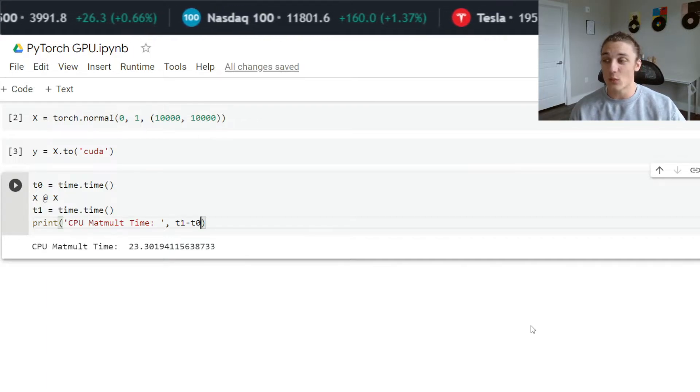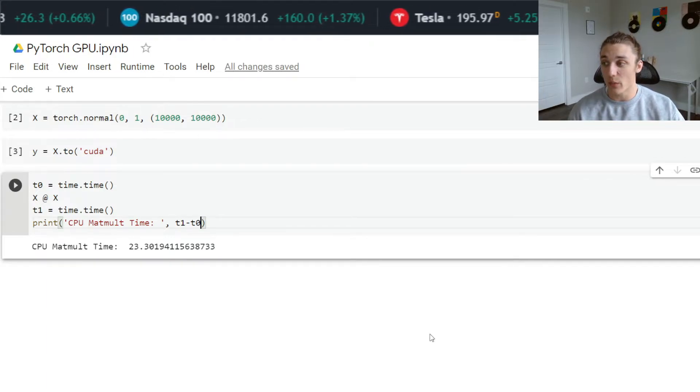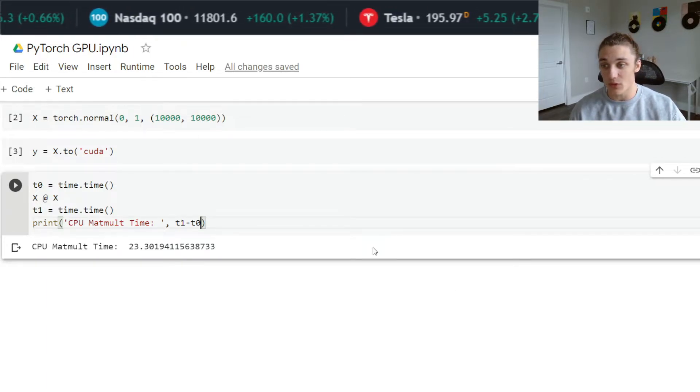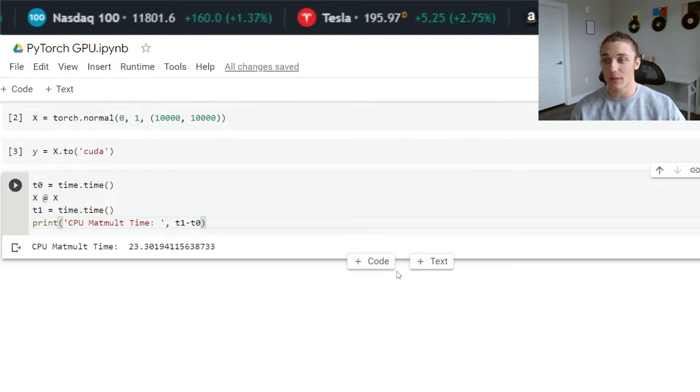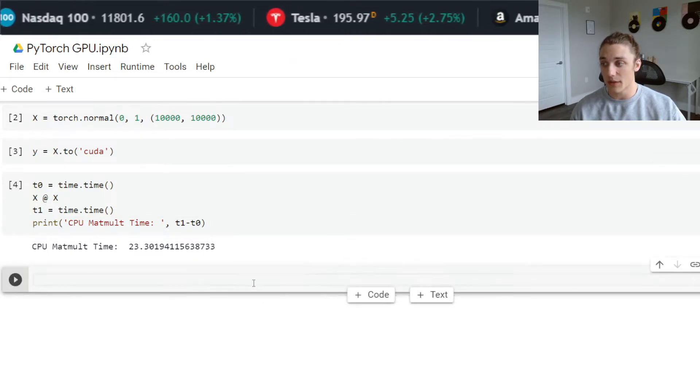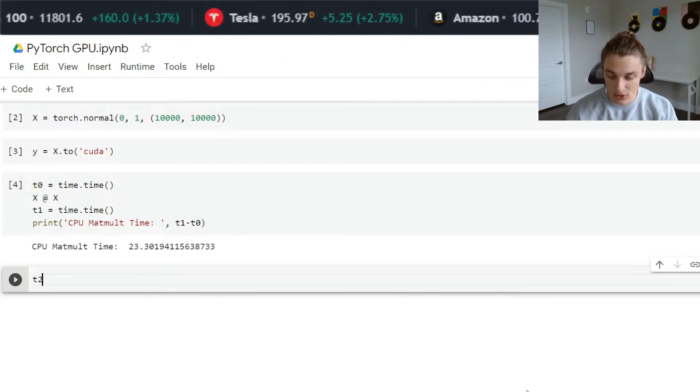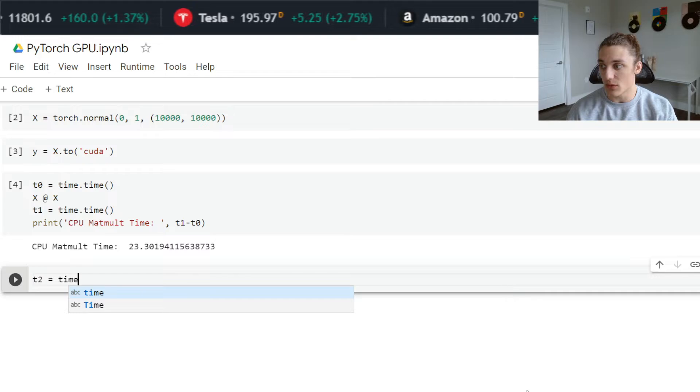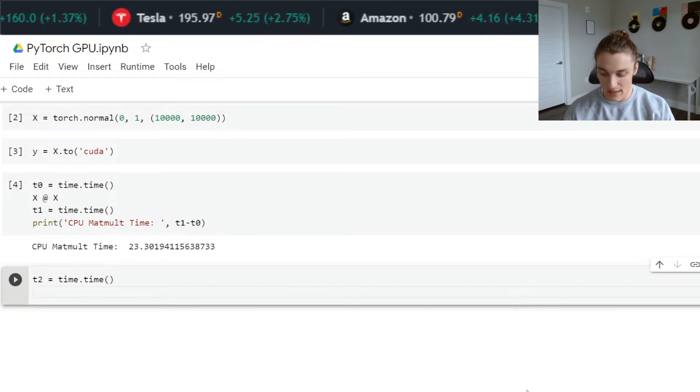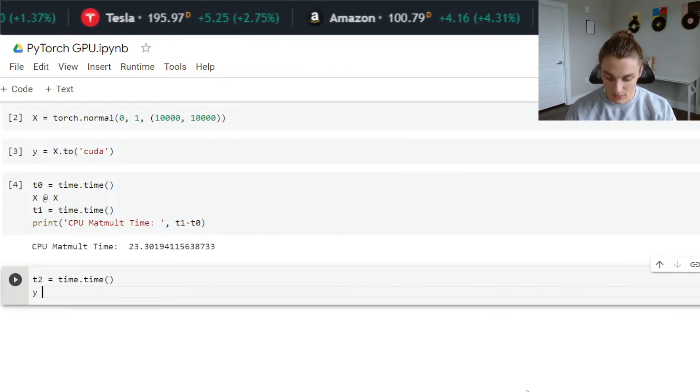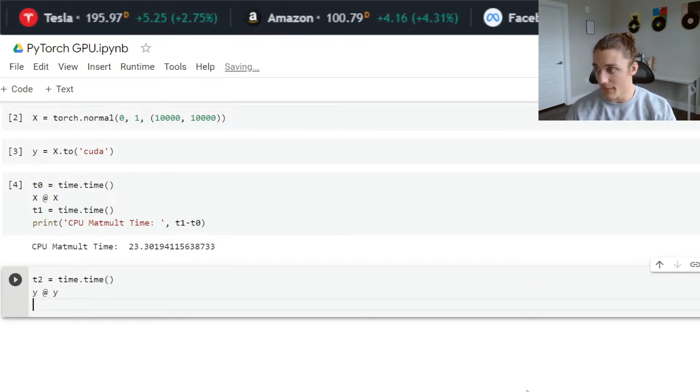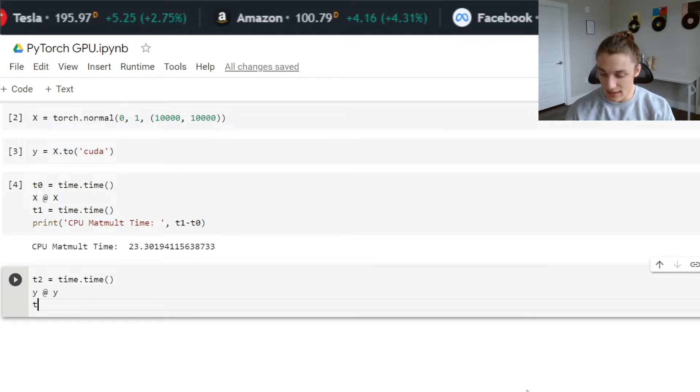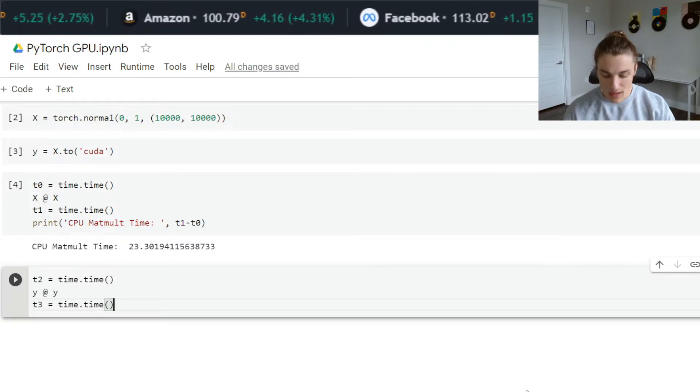Let's see what the speedup is when we go over to GPU. To do this, I'm going to create a new cell and say t two is equal to time dot time, then y matrix product of y, then t three is equal to time dot time.